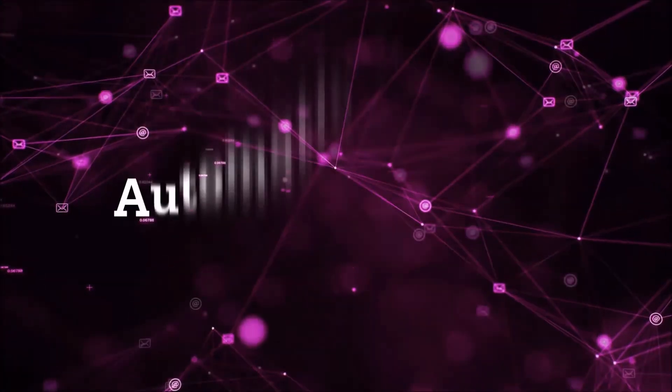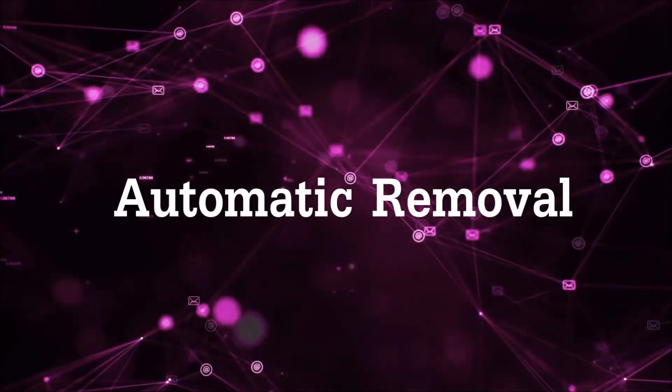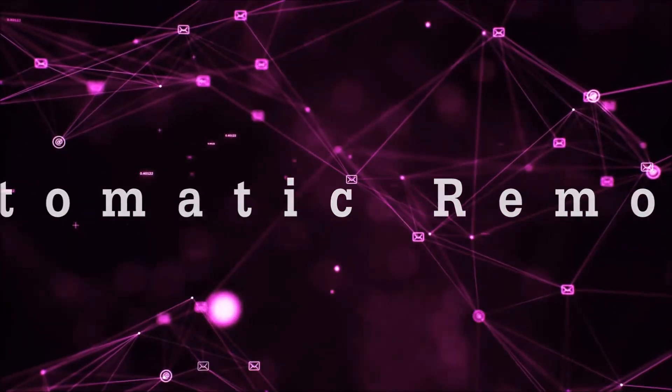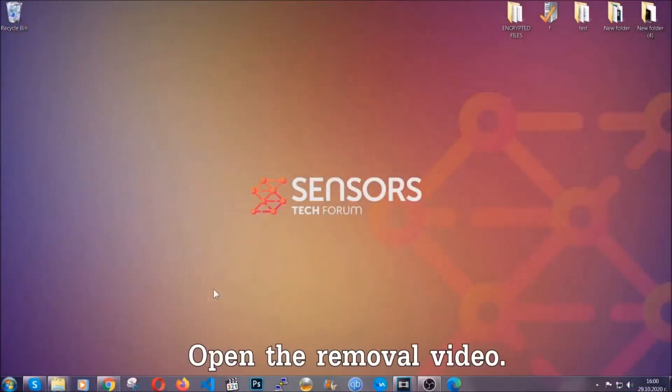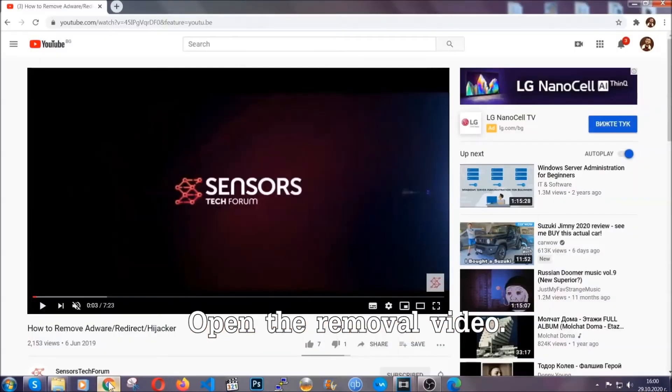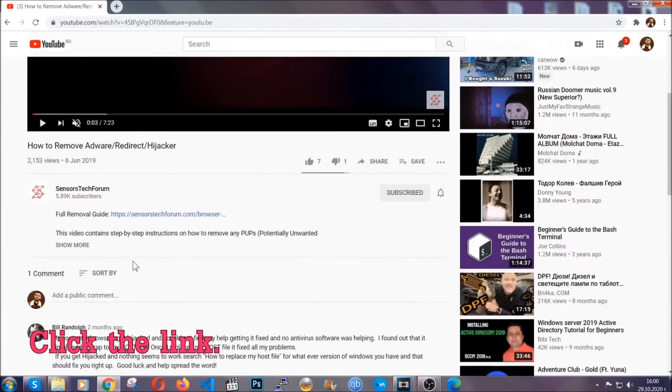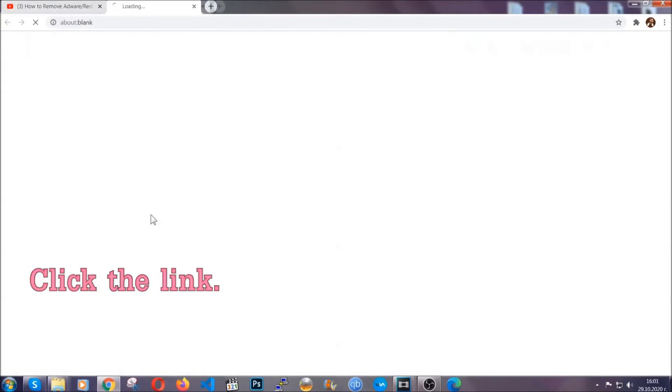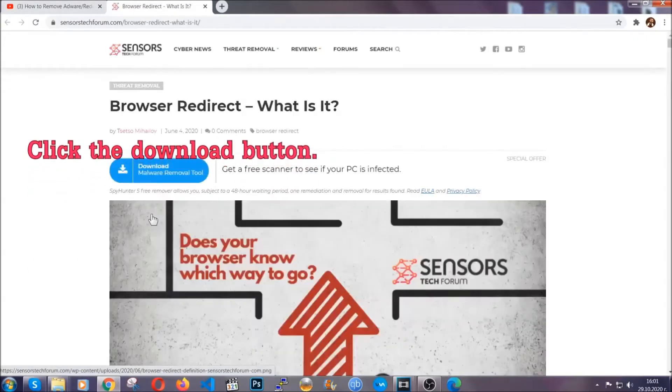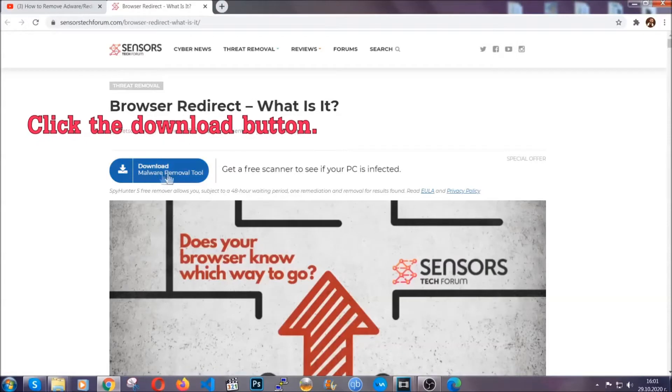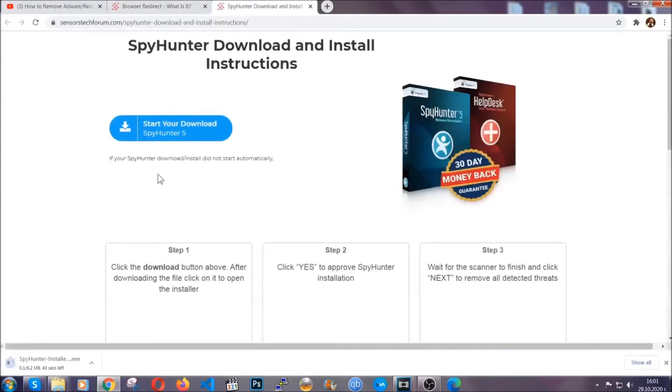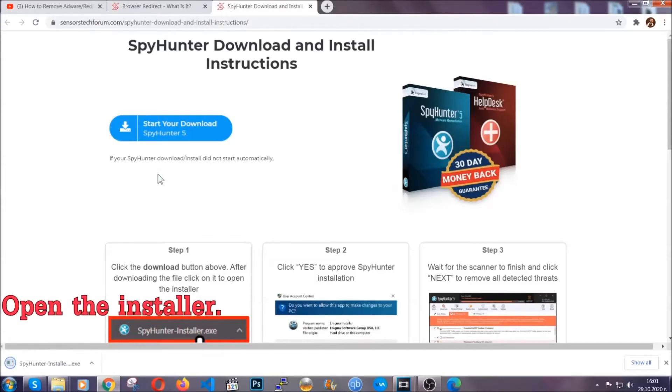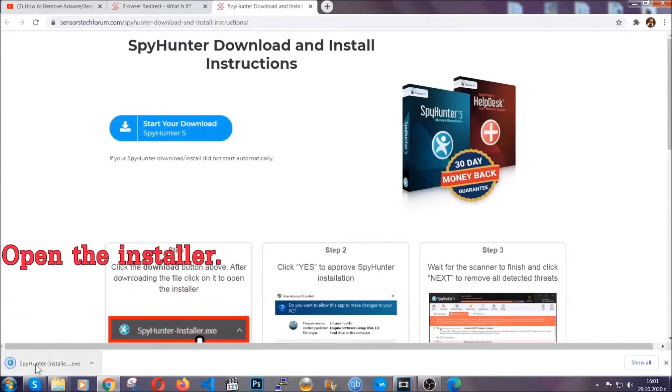Now for the automatic removal we're gonna use the help and the power of an advanced anti-malware software. To download it open your video's description and click on the description link. It's gonna take you to our tailor-made removal guide for this specific threat. Now then go ahead and click on the download button which is gonna take you to the download page. It should start automatically and when it does simply open the installer.